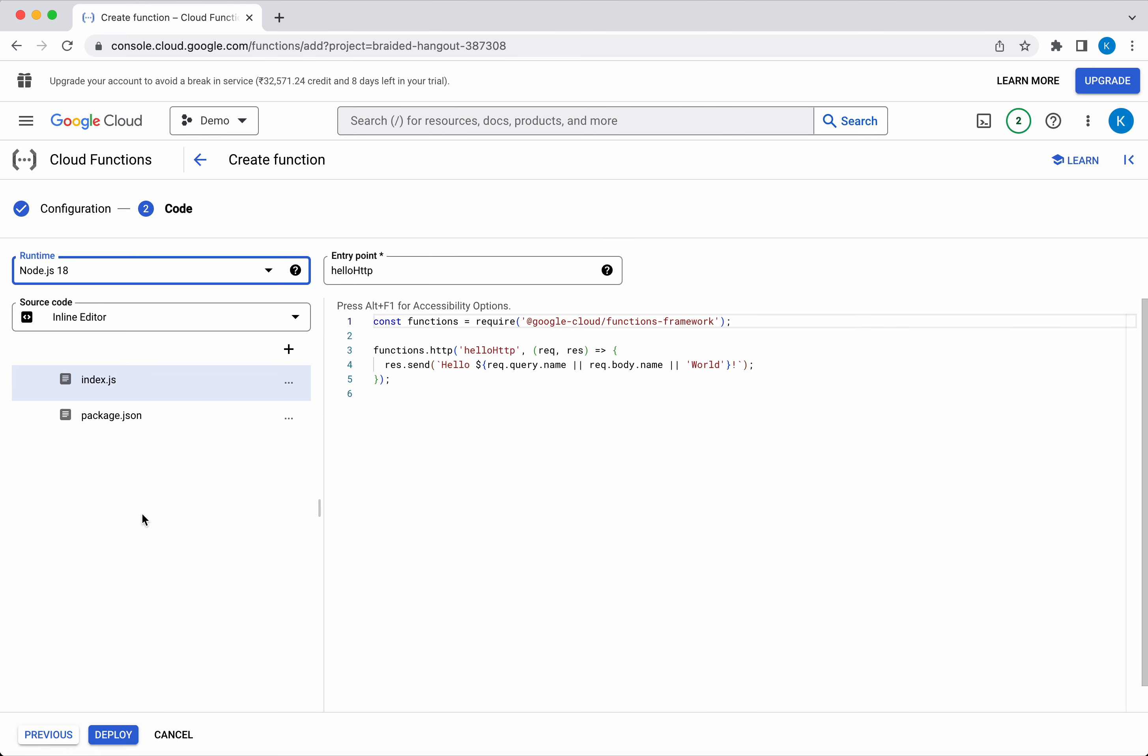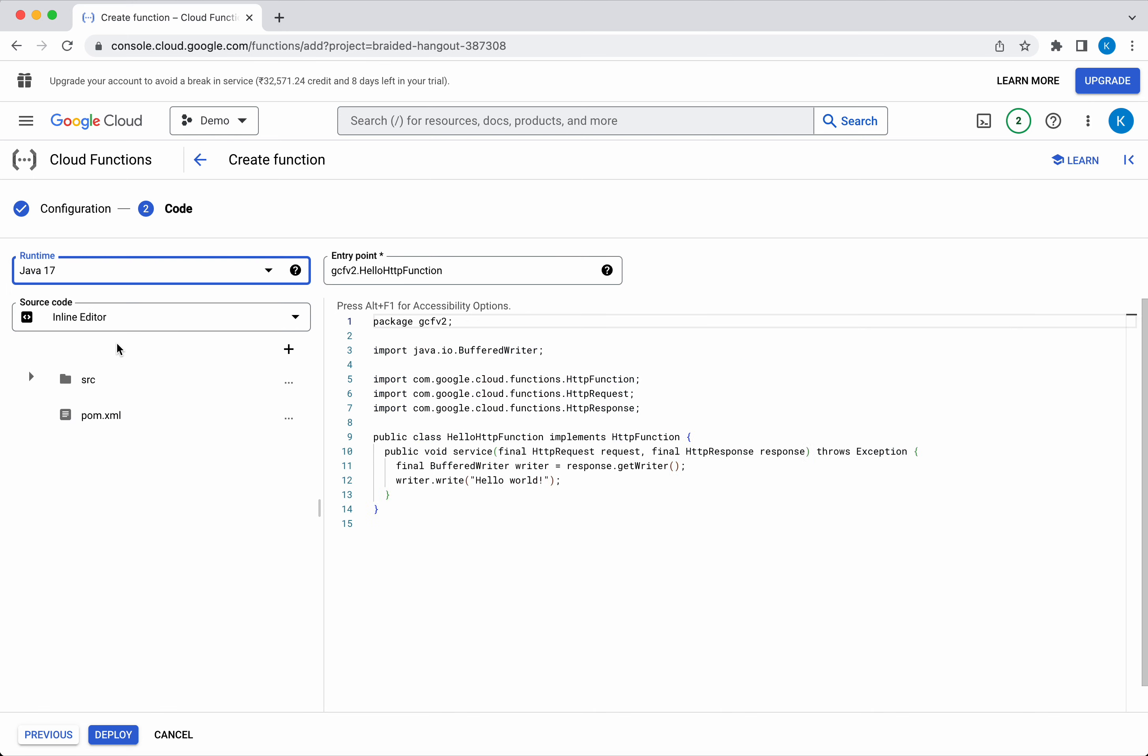Click Next. This time I'm going to deploy a simple Java HTTP Cloud Function. So I'm going to select Java 17. Here you can see the source code. It's going to print the message Hello World.